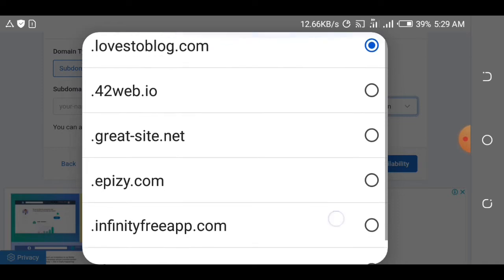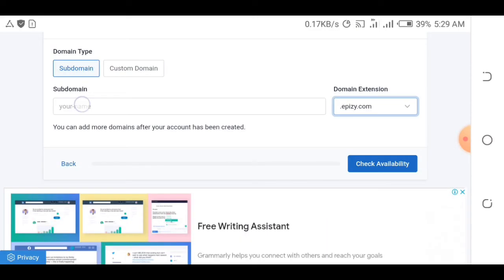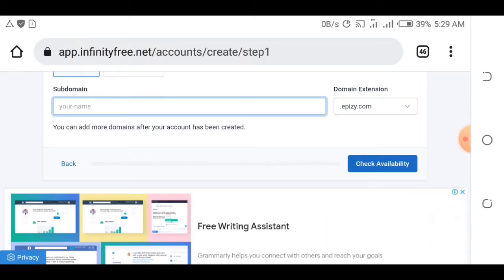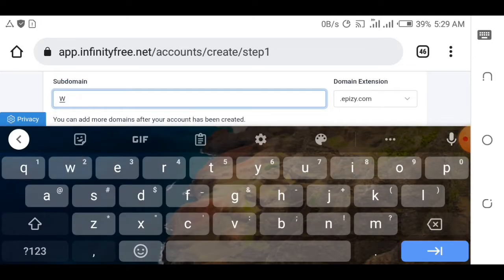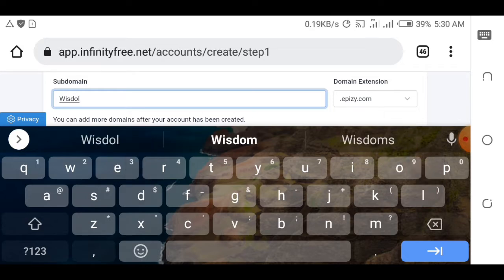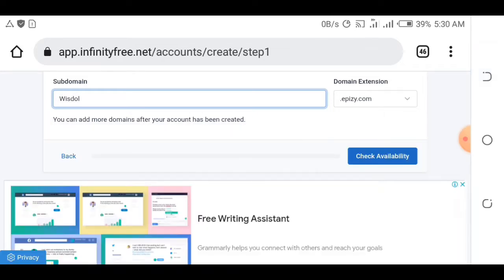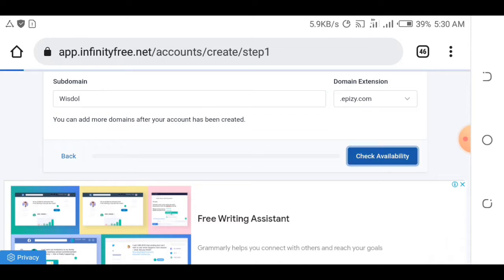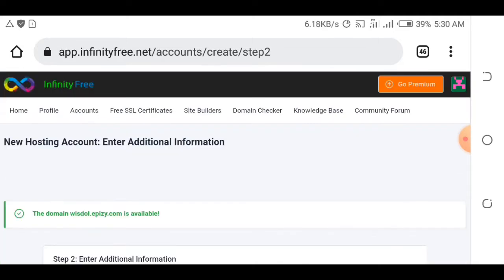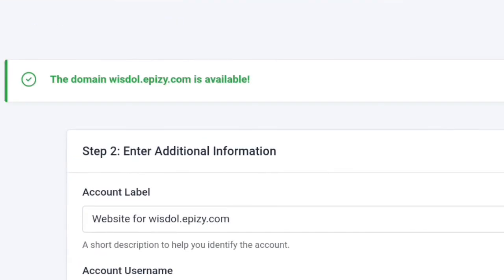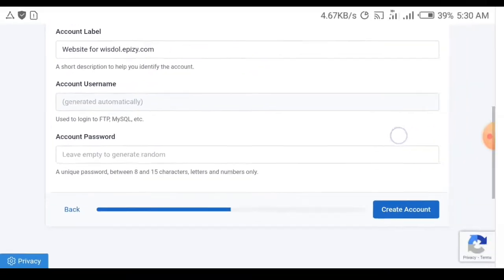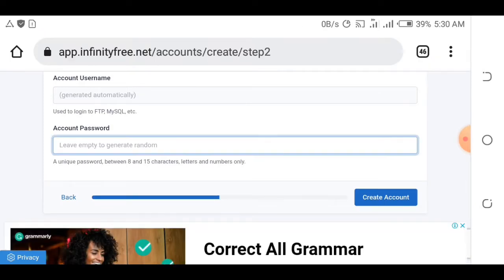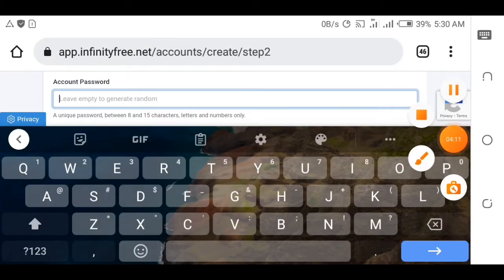I normally use the apz.com extension. Type in the domain name you want. We are using a subdomain, not a custom domain, because custom domains always cost money. I'll use 'wisdomdoll' — after typing it, click 'check availability'. It will check if the domain is available. It says the domain wisdomdoll.apz.com is available, so now create a password for it.